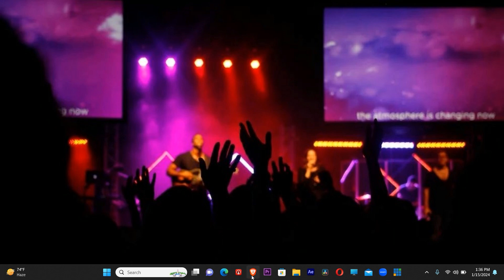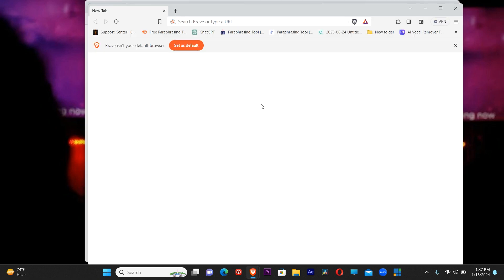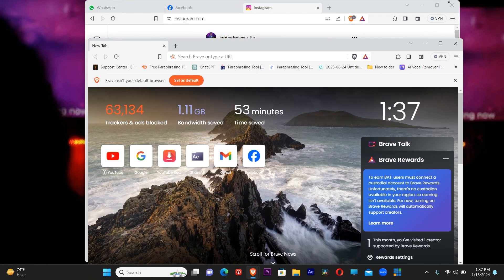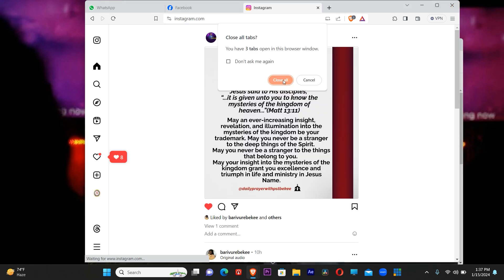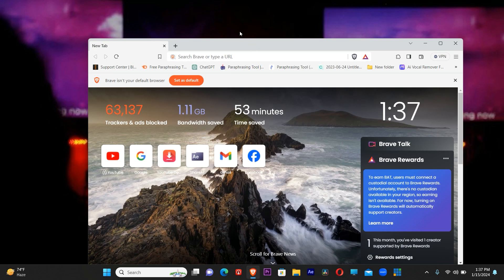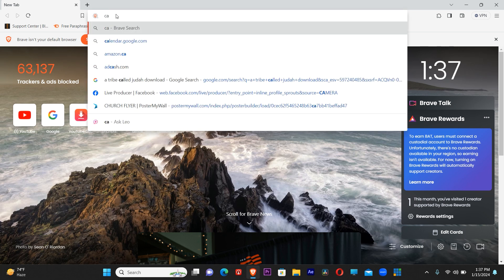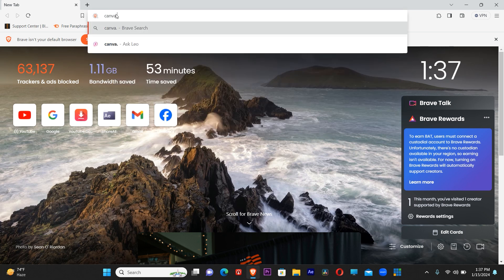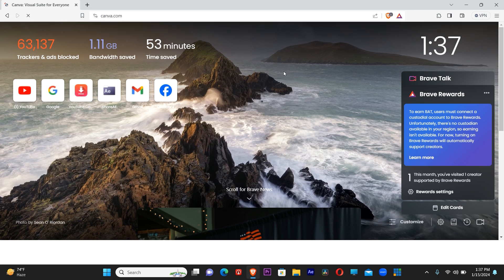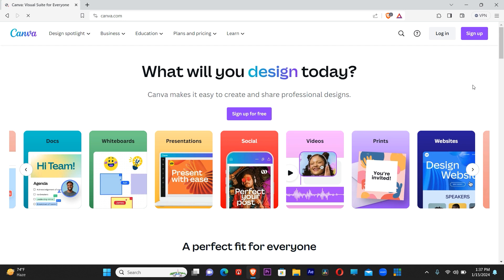So let's get right into it. Let me open my browser first and foremost. We're going to open normal Canva when I don't have anything on it, when I don't have the magic on it, so you'll see the way it's going to behave. Let's do full screen. Let's go to canva.com.